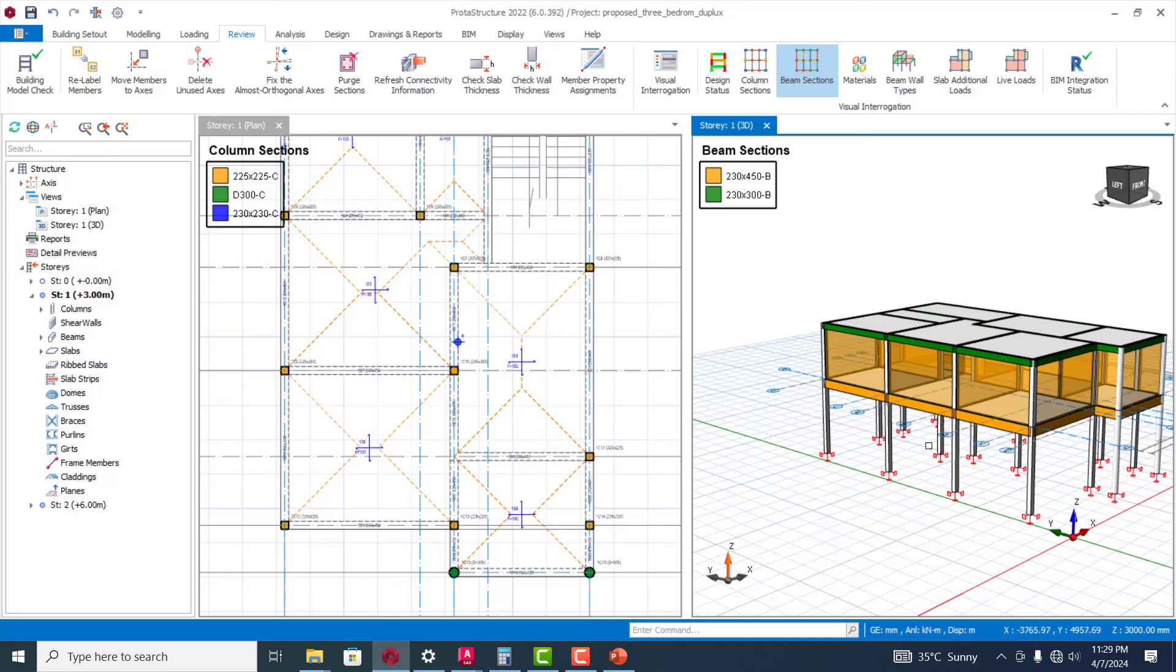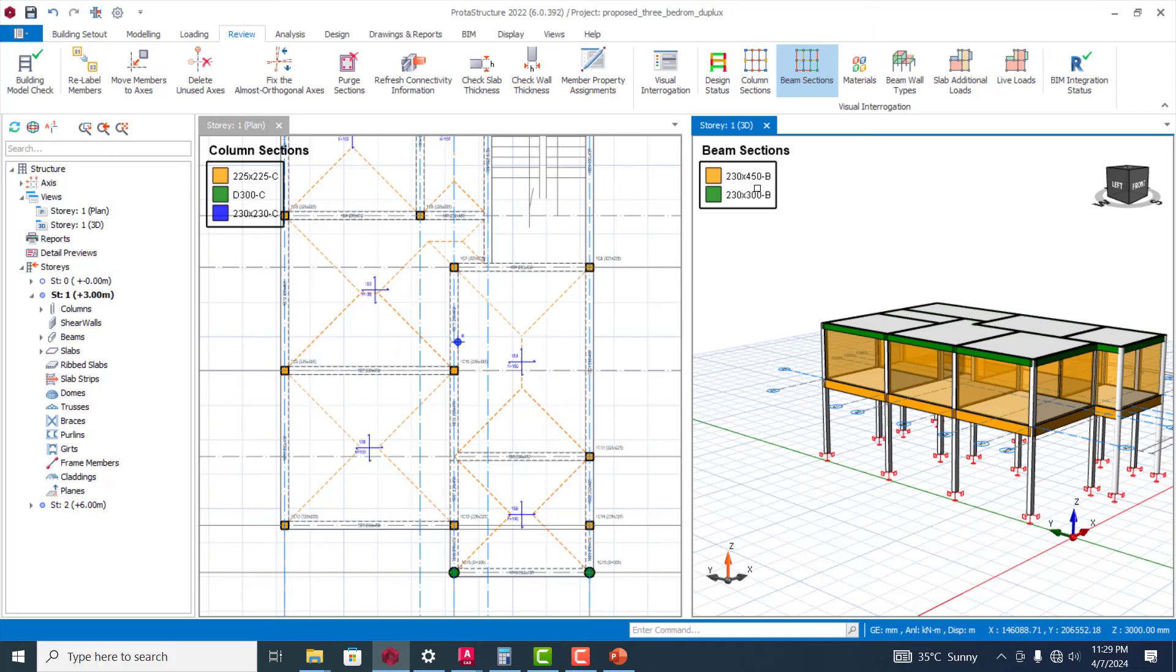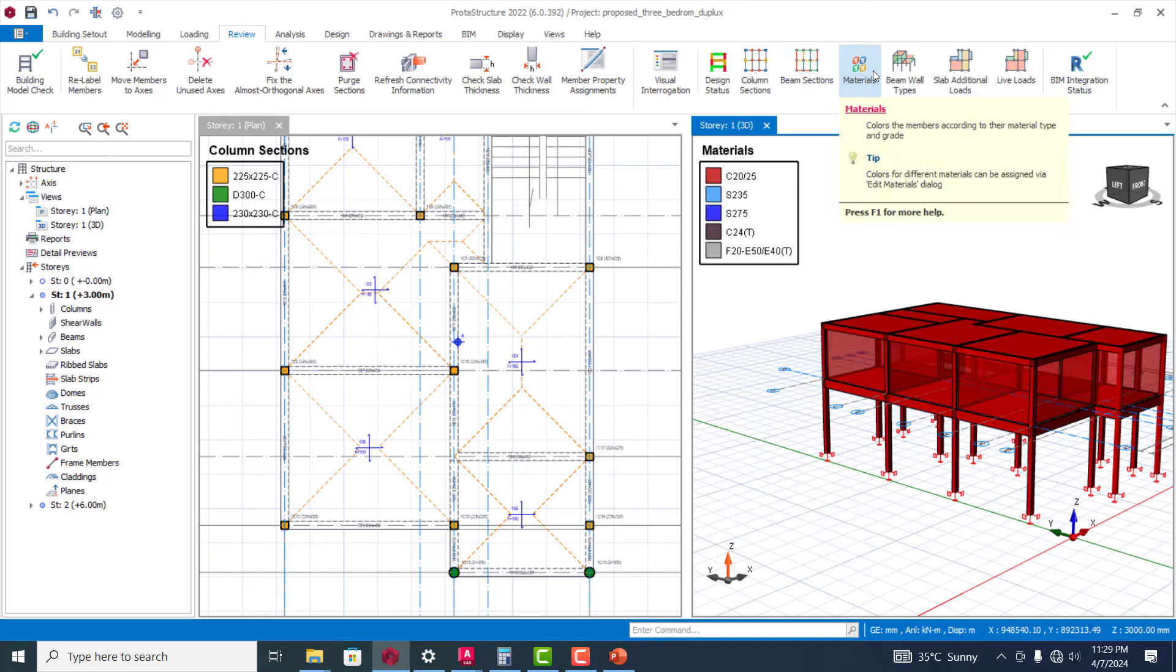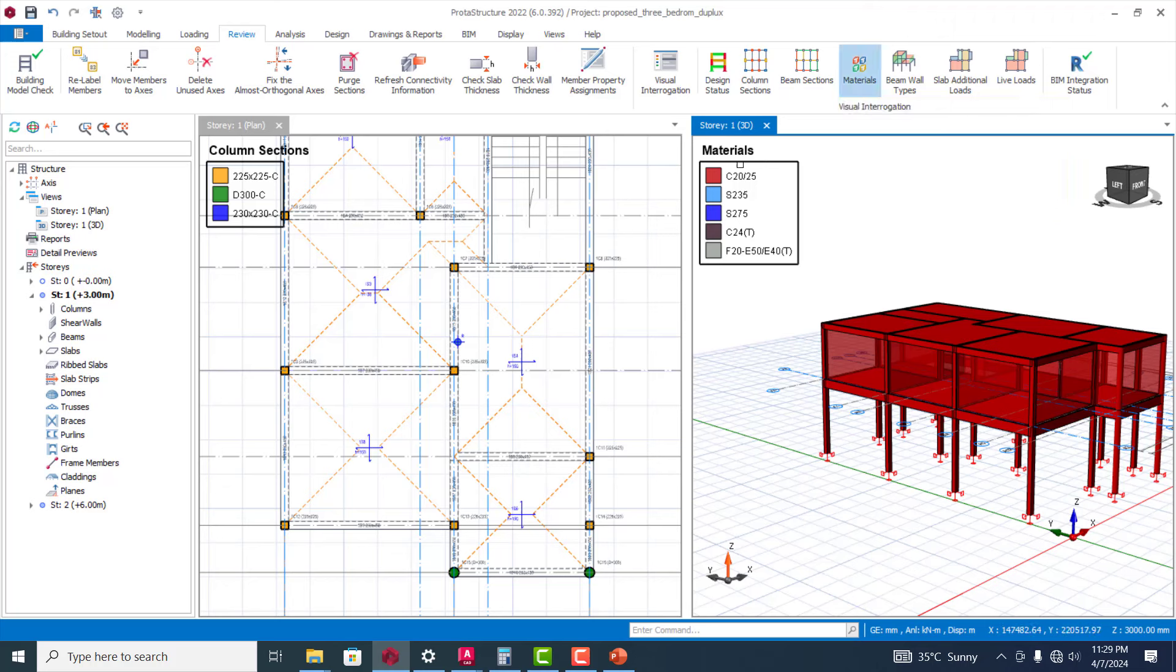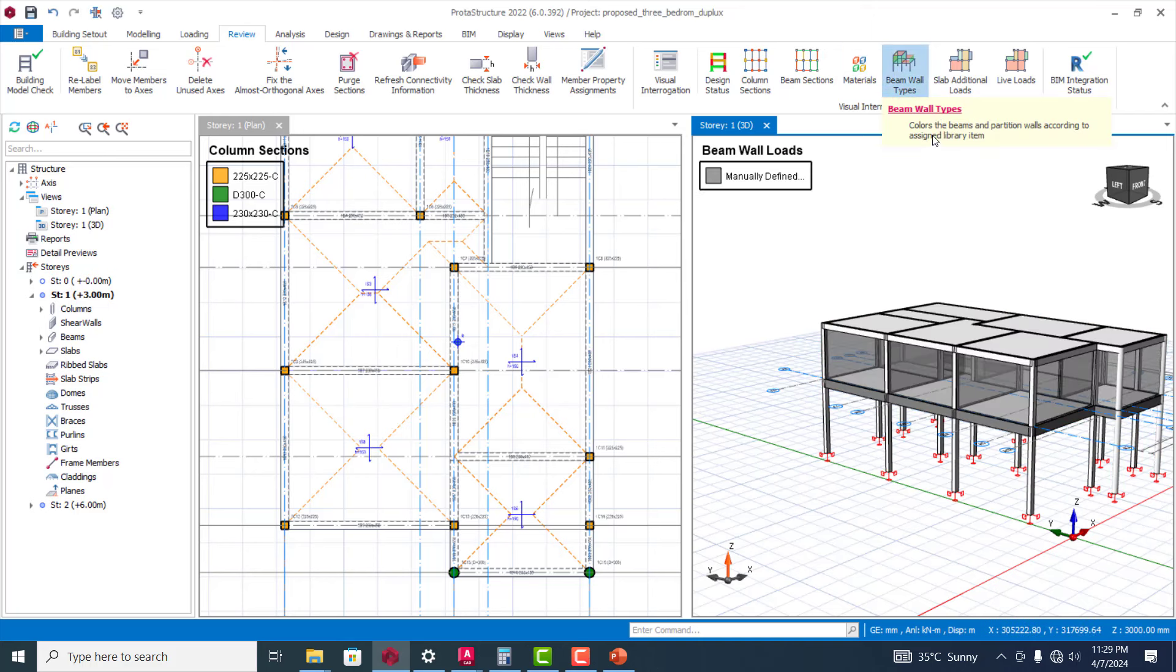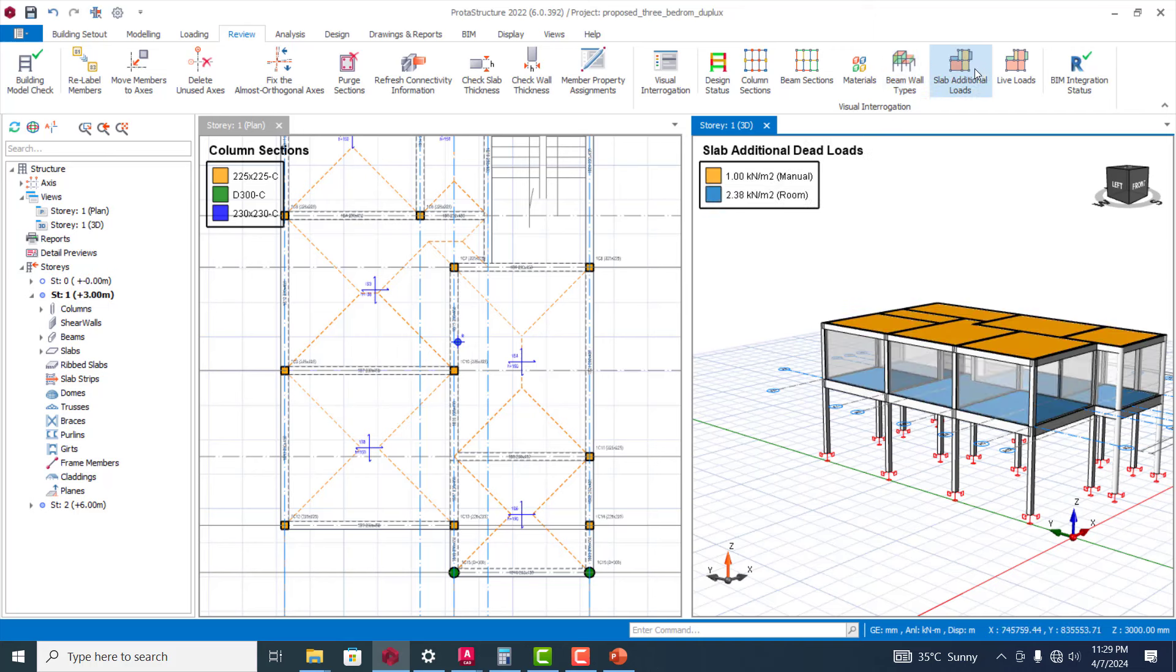Beam section gives you in terms of color based on the cross sections of those beams. You can see this one for 230 by 450 is actually yellow, the one 230 by 300 is actually green, and then the cross section is all boldly written here. Material tells you based on the grade - you can see this one is 20/25, this one is for steel.